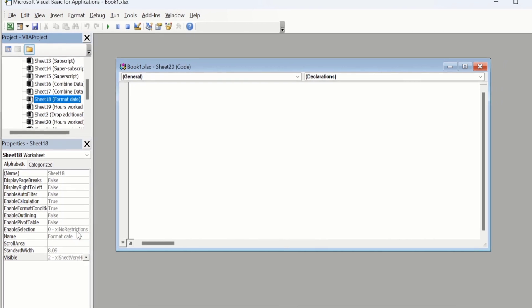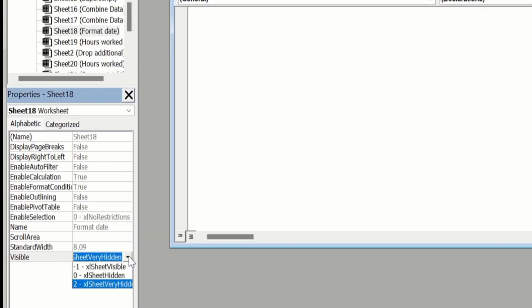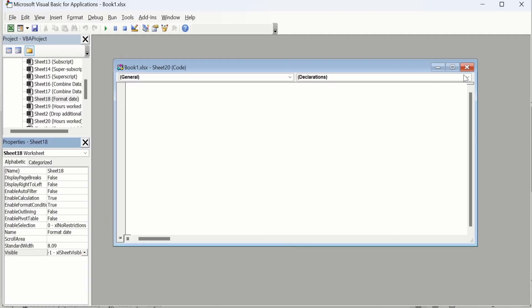In the Visibility property you can see I have selected the 'Very Hidden' option, which means it will not appear in the workbook. After selecting that sheet, go to the Visible property, click on the drop-down menu, and here you will find different options. Select 'Sheet Visible' and then close this window.